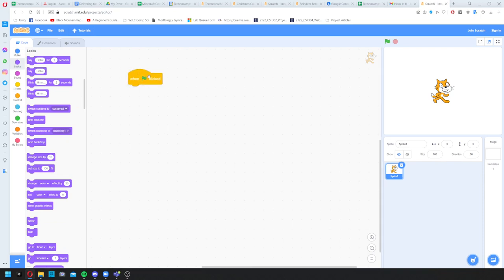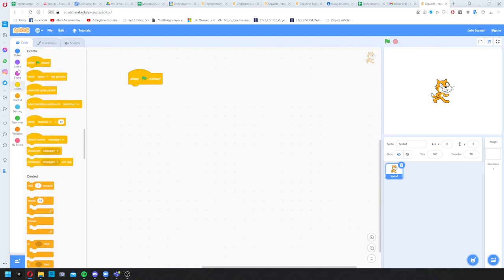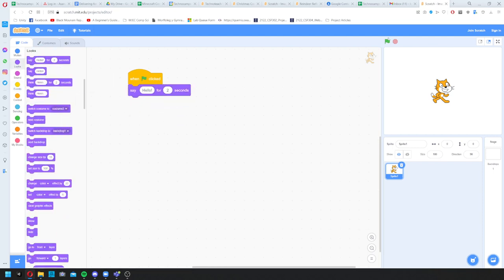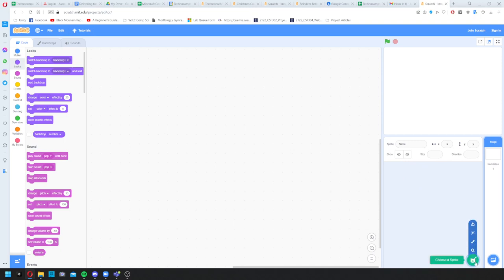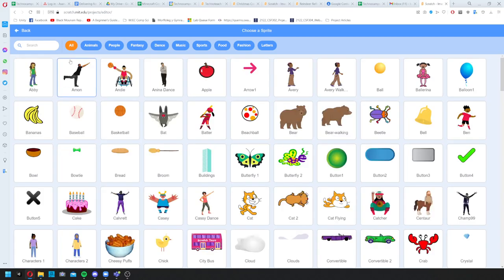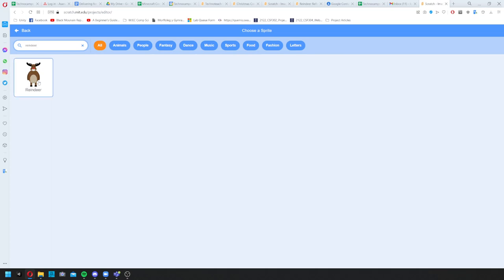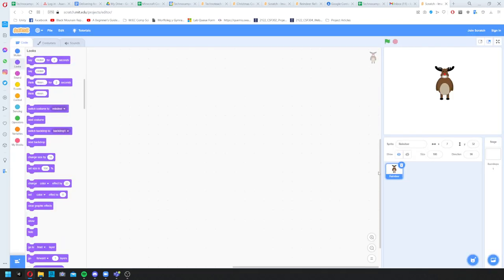So say I want the character to say something when I press the green flag — I've got the green flag block in Events, and then I use the 'say hello for 2 seconds' block. The cat follows these instructions one by one. On the right we've got the sprites — like actors in our play. I don't want the cat for this game, so I'll delete it by pressing the bin, then click 'Choose a sprite' and search for 'reindeer'.